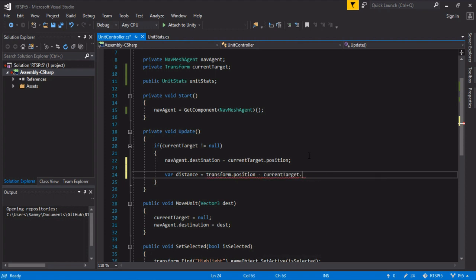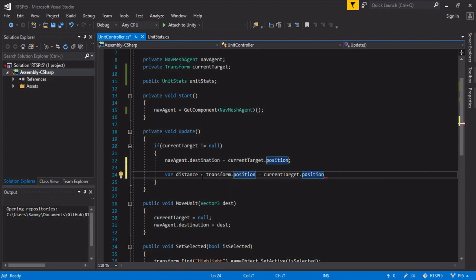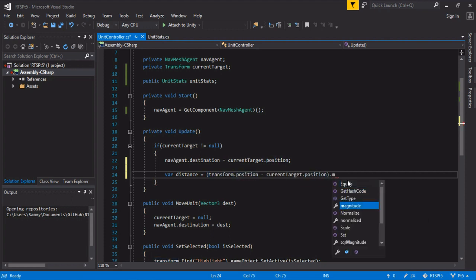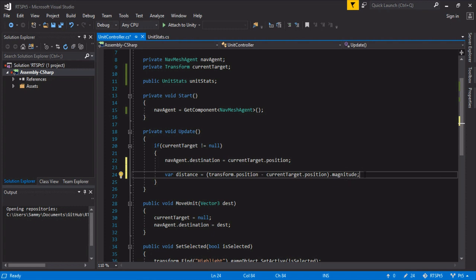And we can't just do this because it will only work for one of like north, south, east, and west. So we want to get the magnitude. And that will give us a hard number distance. So this is the length of this vector. And that way, if they're coming from the top, the bottom, the left, or the right, we'll still have this same distance.